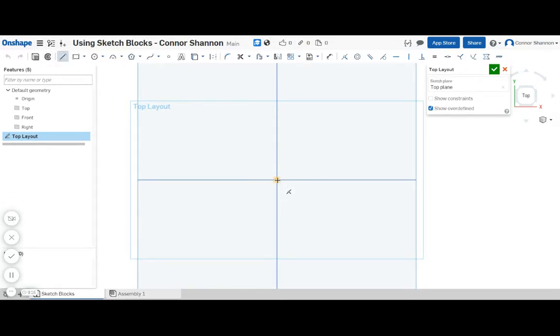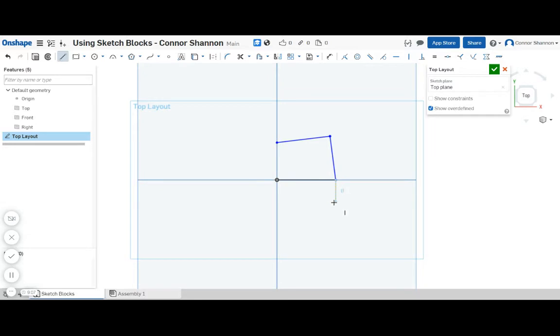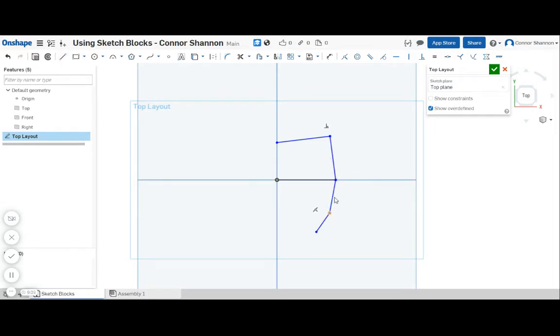So now today I want to do kind of a four-bar linkage type claw design. Now the reason you'd want to have a sketch block is that these three lines here need to be connected as one rigid body.